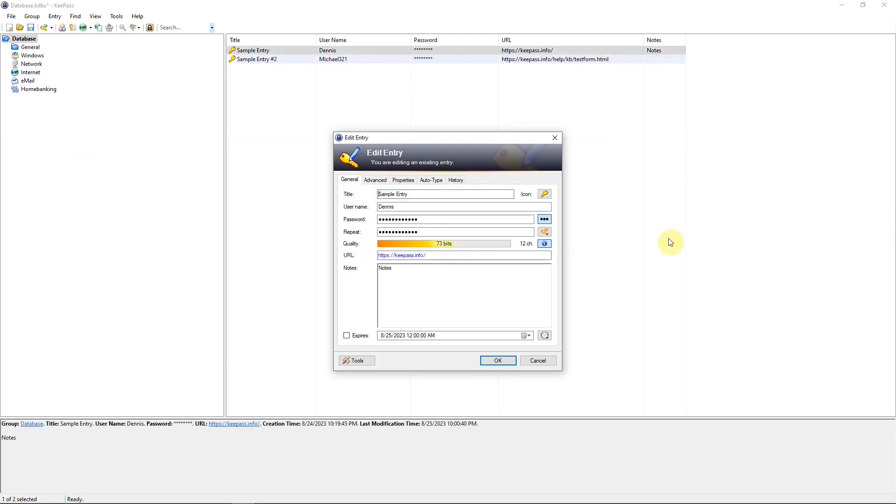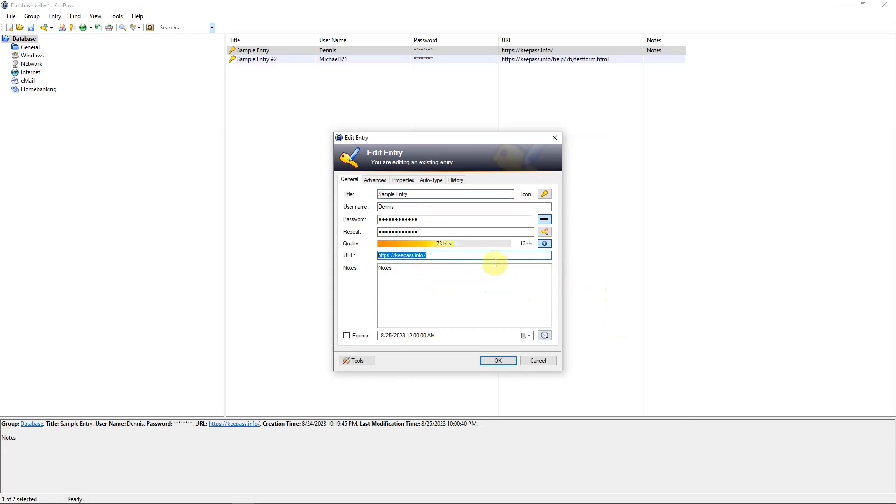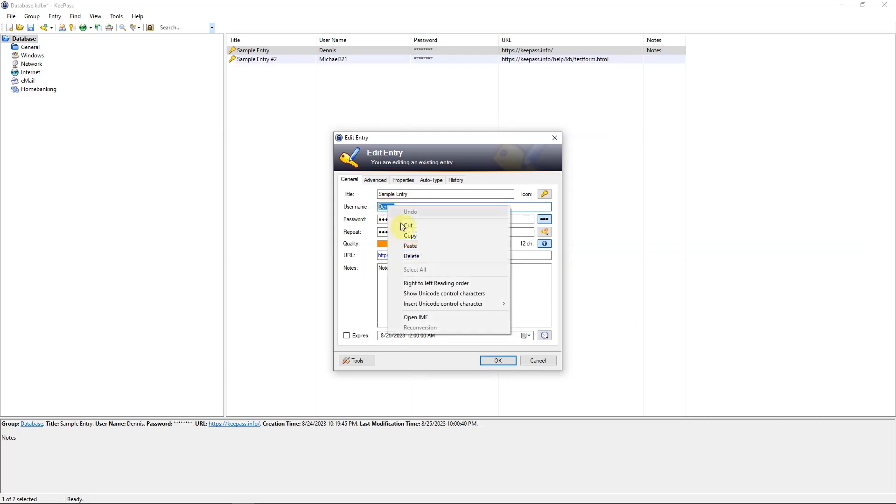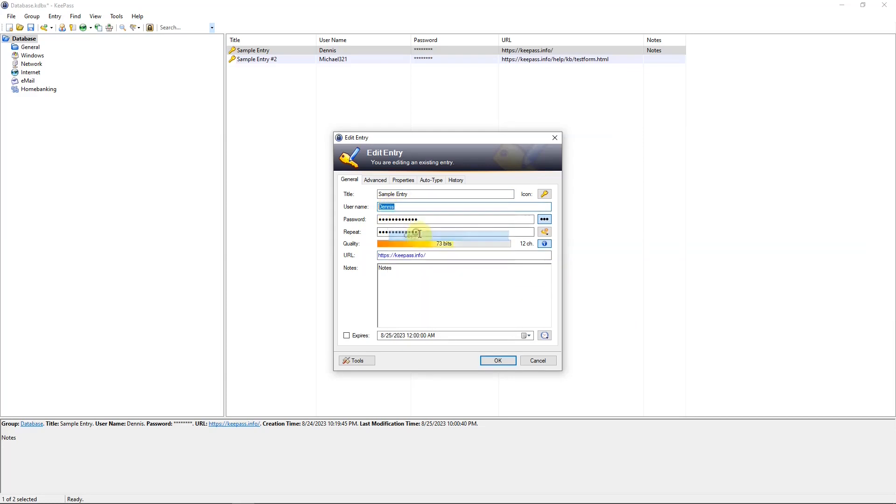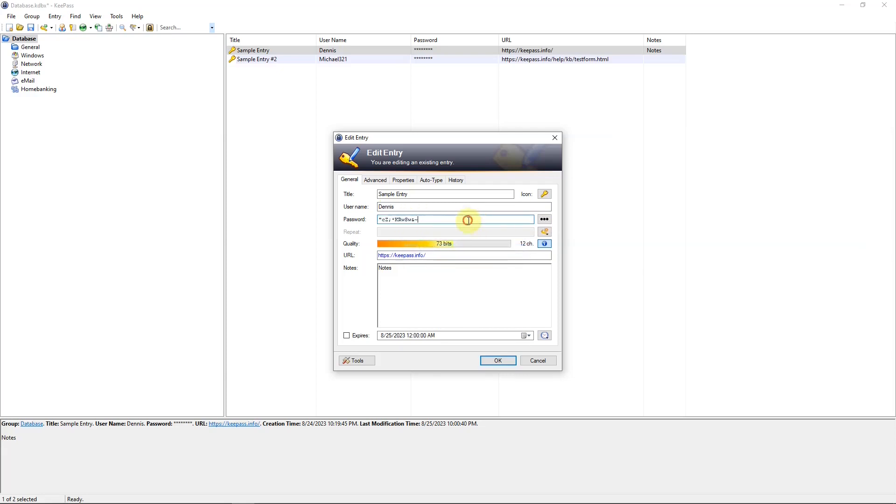To open a URL, go to the entry window, copy the URL address and go to your browser and paste it in your browser. Then you can copy the username and paste that into your browser and then copy the password. Paste that into your browser.